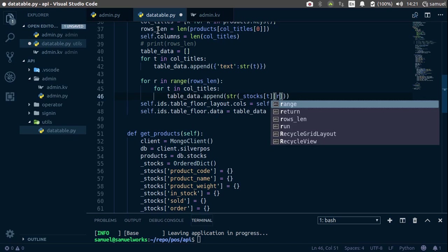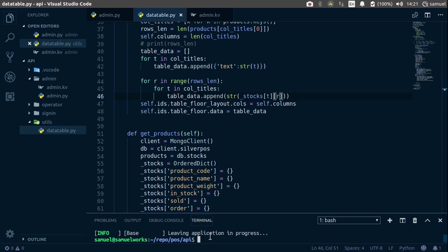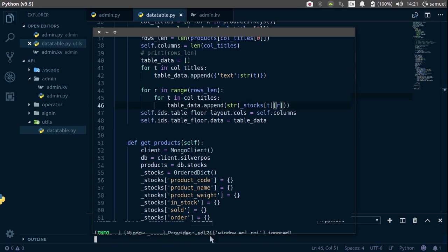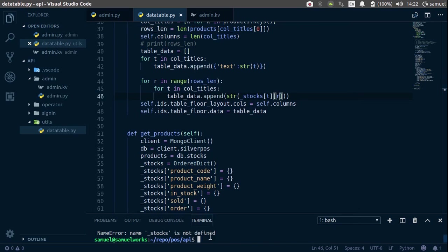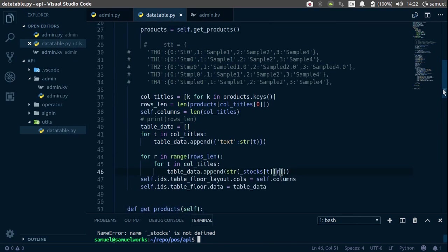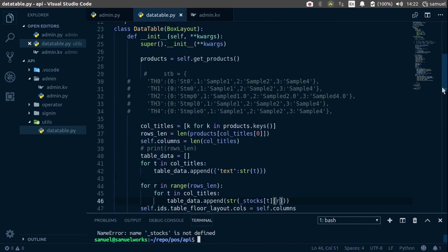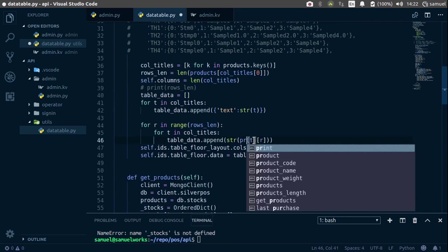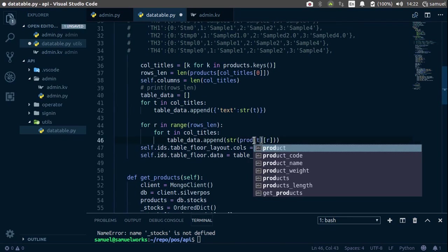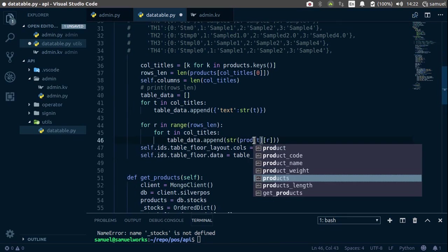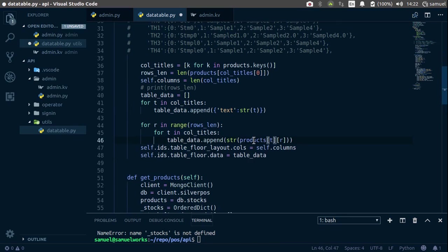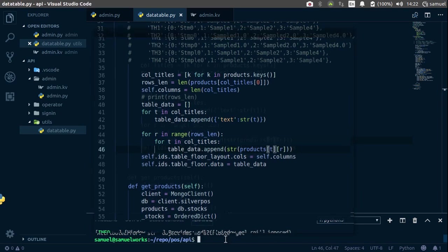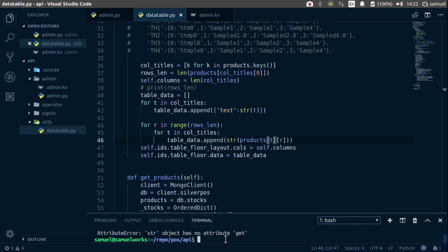So with that said, Ctrl S to save this, let's try it down here, and says underscore stocks is not defined, what did we call this? We called it products, whoops, so back here, products, Ctrl S to save, run this, and it says there's no attribute get.